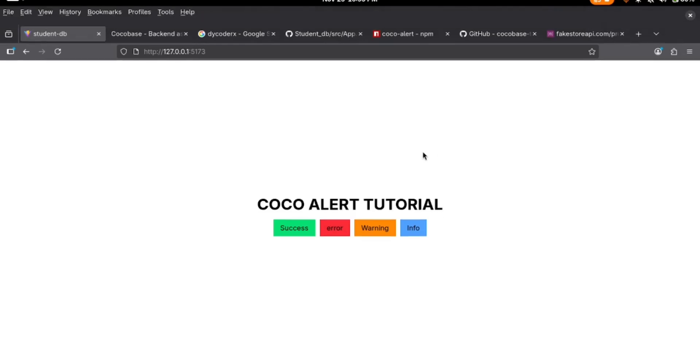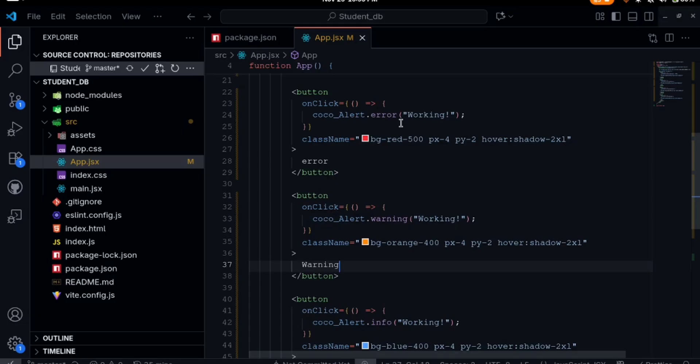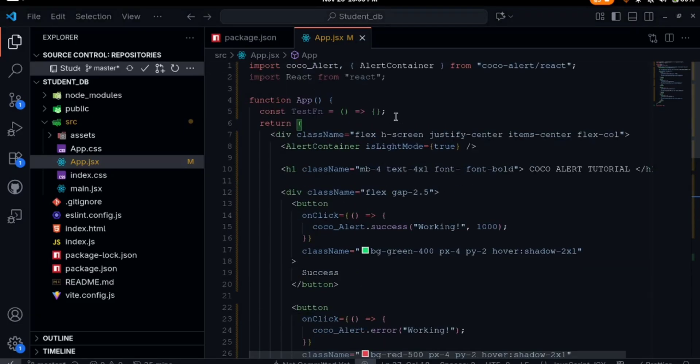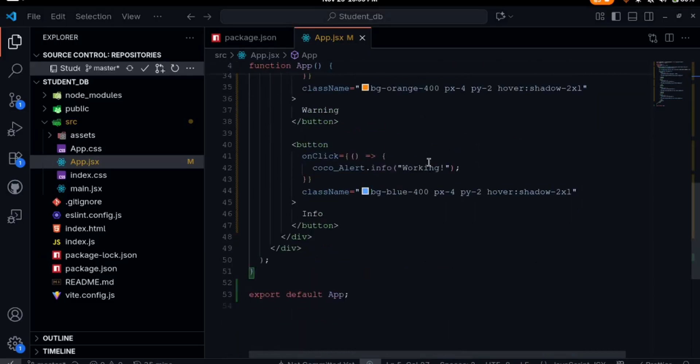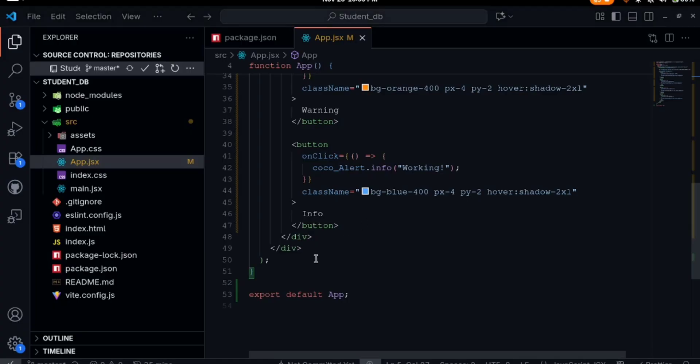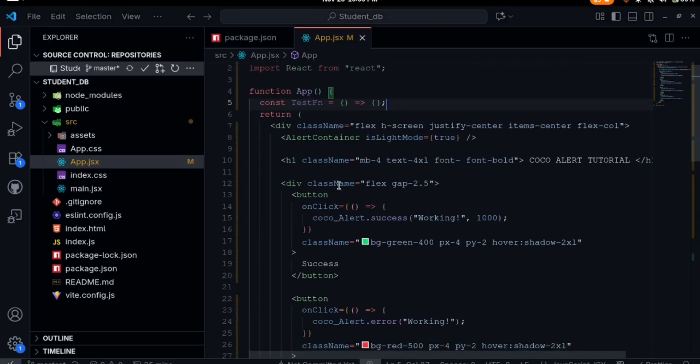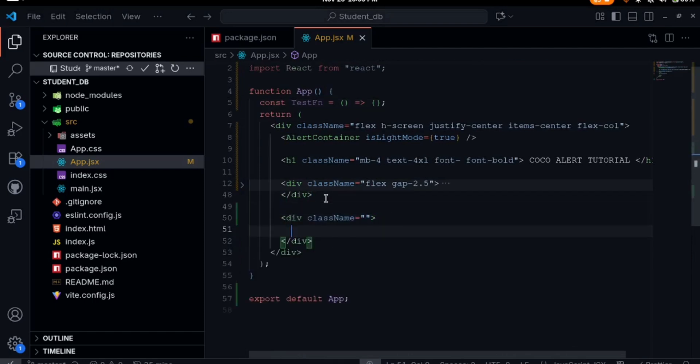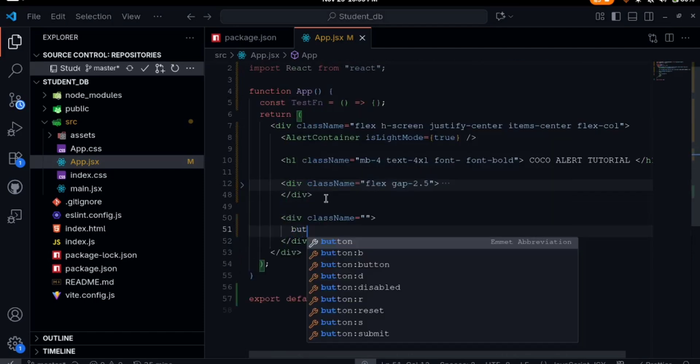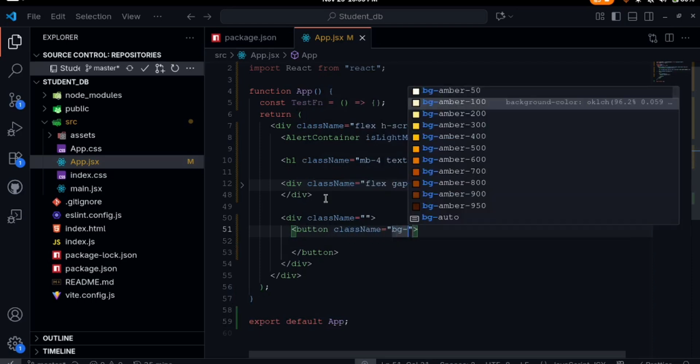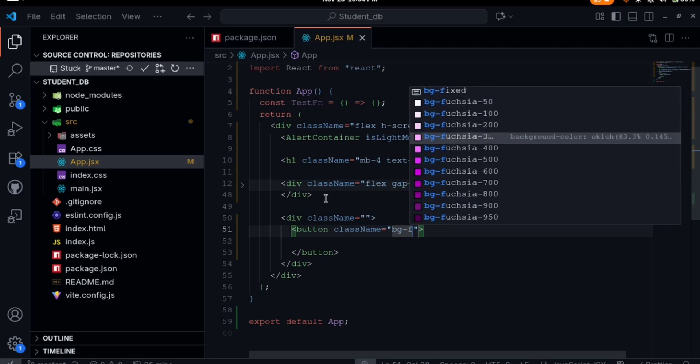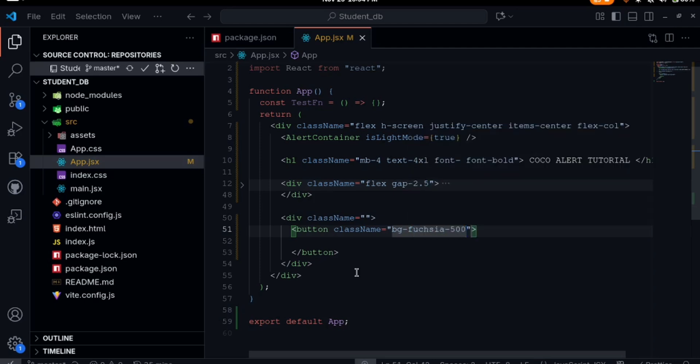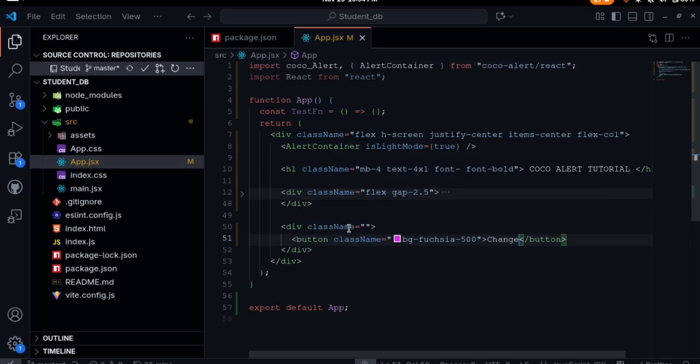We also have the confirm. For that I think I'll just create a button here. I'll create a div. Then this div we have a button. We'll give a class name of bg-dash. Let's look for any color. Let's say purple for example. Let's say the button here will be change.